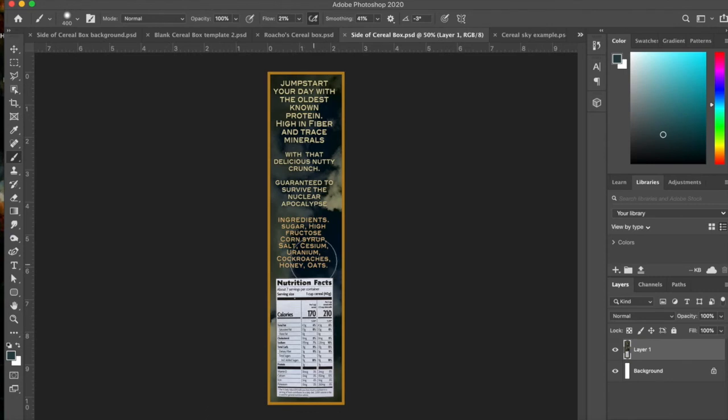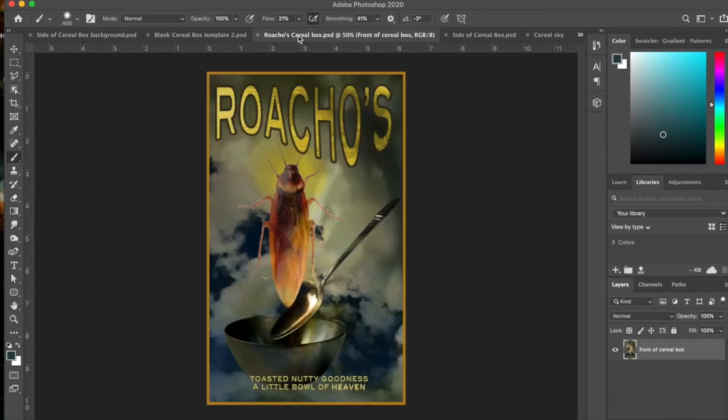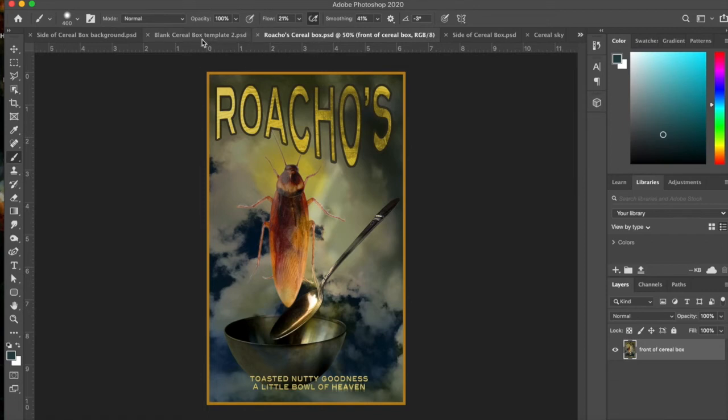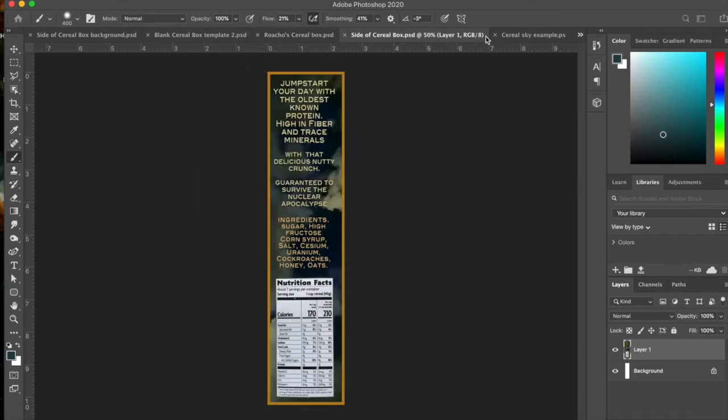And made two different little layers that I could import into the cereal box. So I created this side, and then I created the front. And so then what I'm going to show you now is I'm going to show you how to pull those onto the blank cereal box template. So here's a good trick.